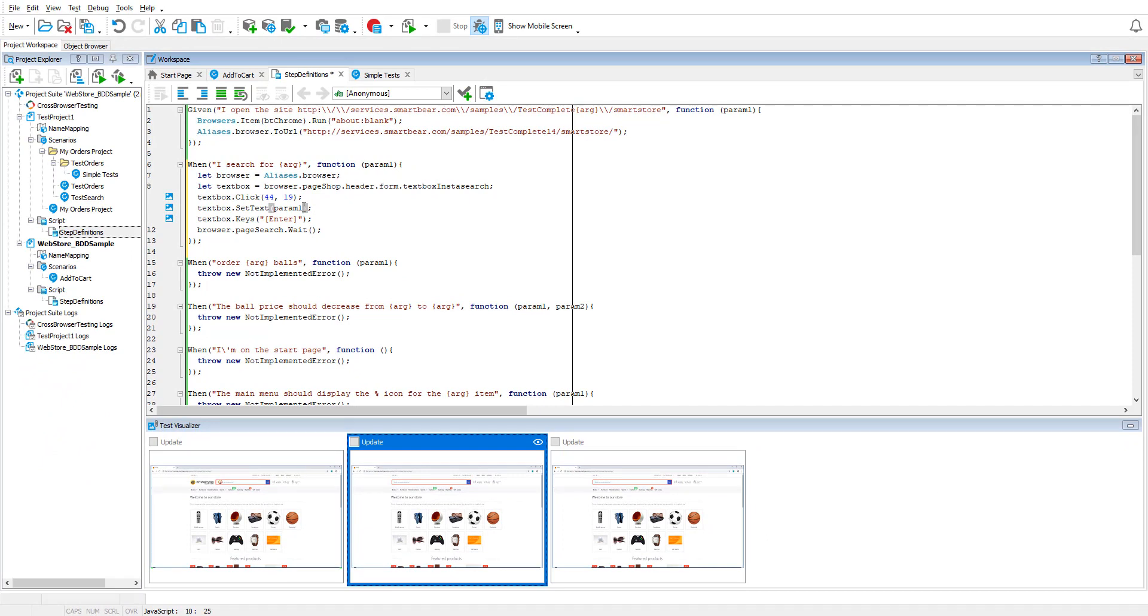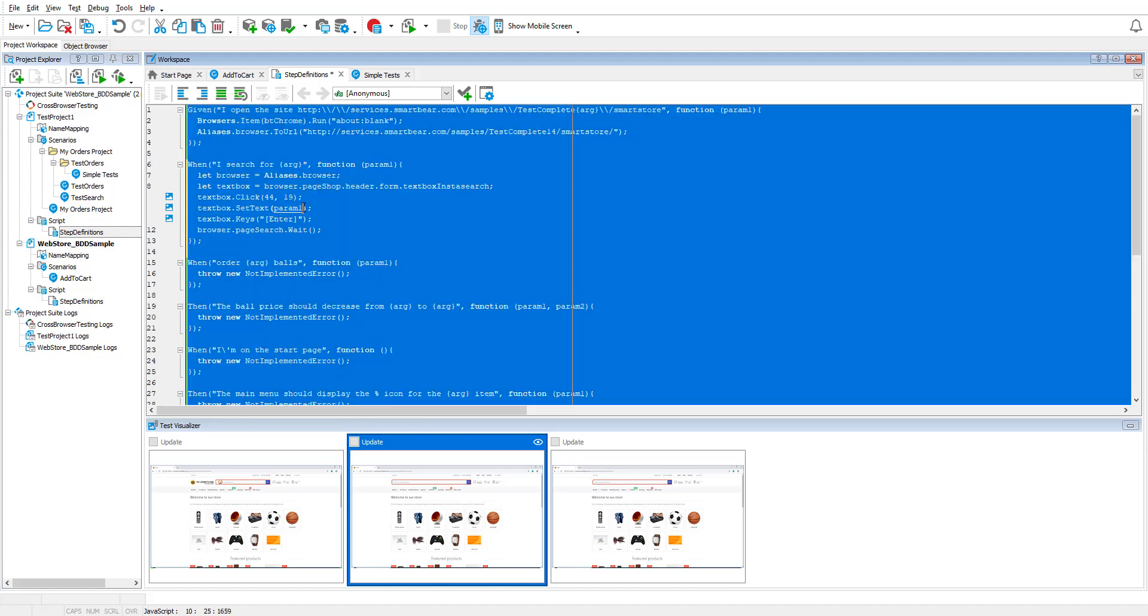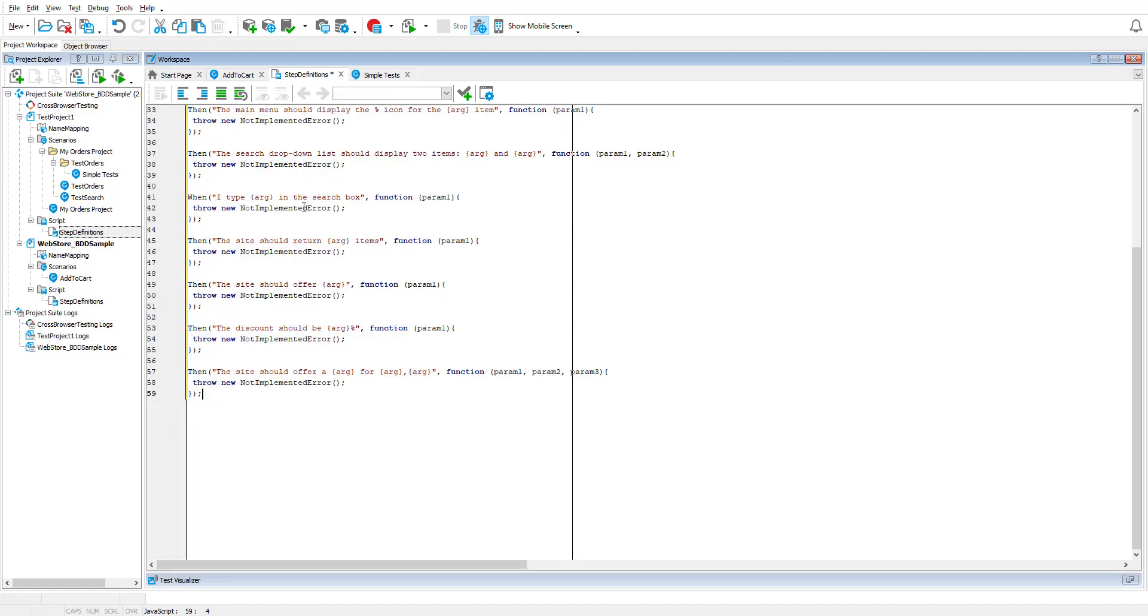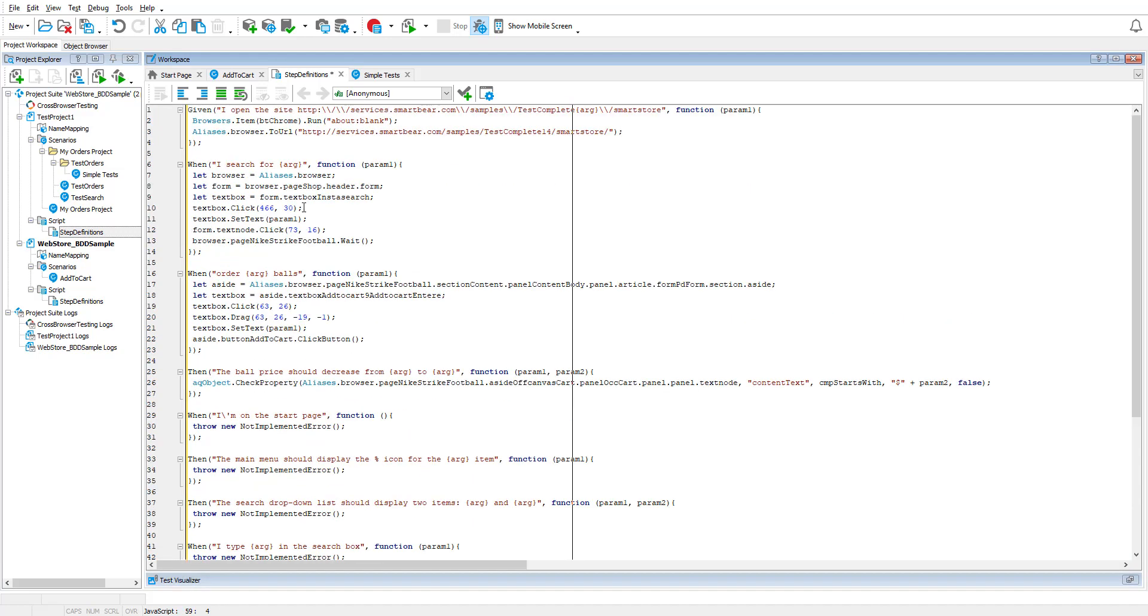Similarly, we can automate all the other steps. Now, in some cases, you can record a script for the entire scenario at once and then paste them in their respective functions manually.